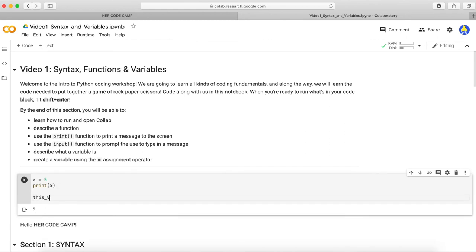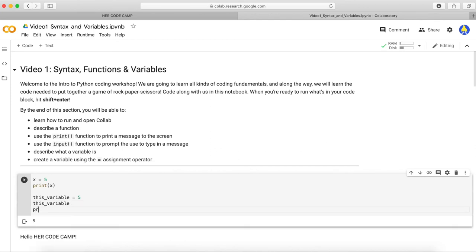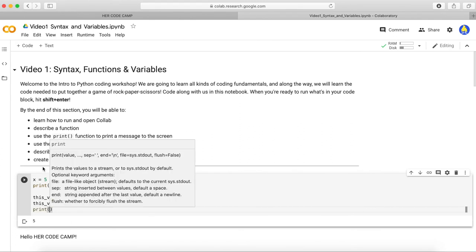One thing you might see in the workshop videos is a box that pops up while we type. While it might be annoying, don't worry about it. It's just a very smart autocomplete function in the notebook. Here's an example.